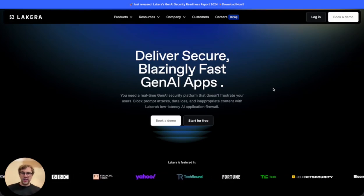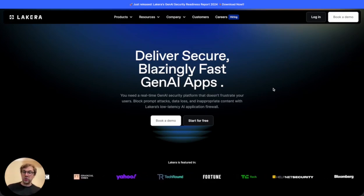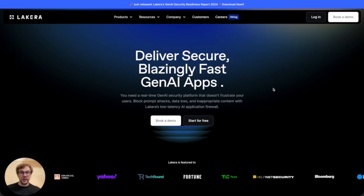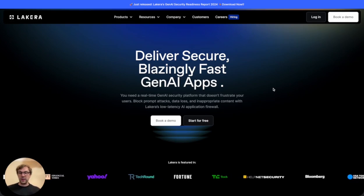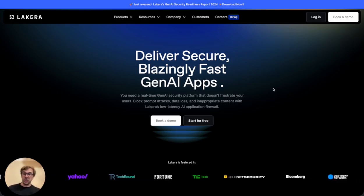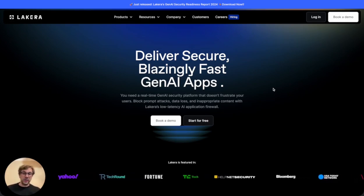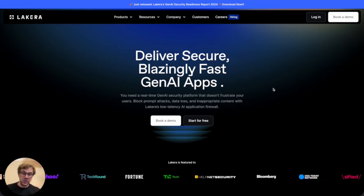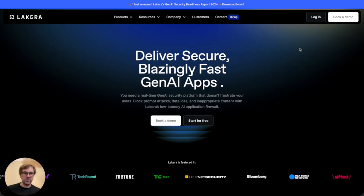Hi, I'm Sam from Lakira and I'm going to show you how easy and powerful it is to integrate Lakira Guard into your Gen AI application to secure it against both AI and traditional cybersecurity threats.